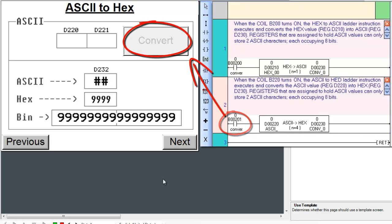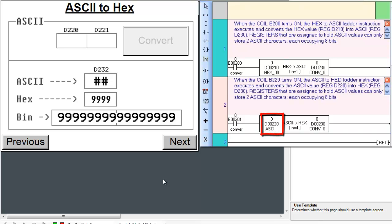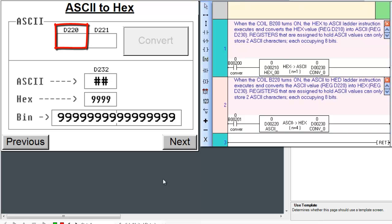The ASCII to HEX instruction basically takes in an ASCII character, being 2 per register, and outputs an equivalent HEX value. So if I input the characters 41 in register D220 and 42 in register D221,